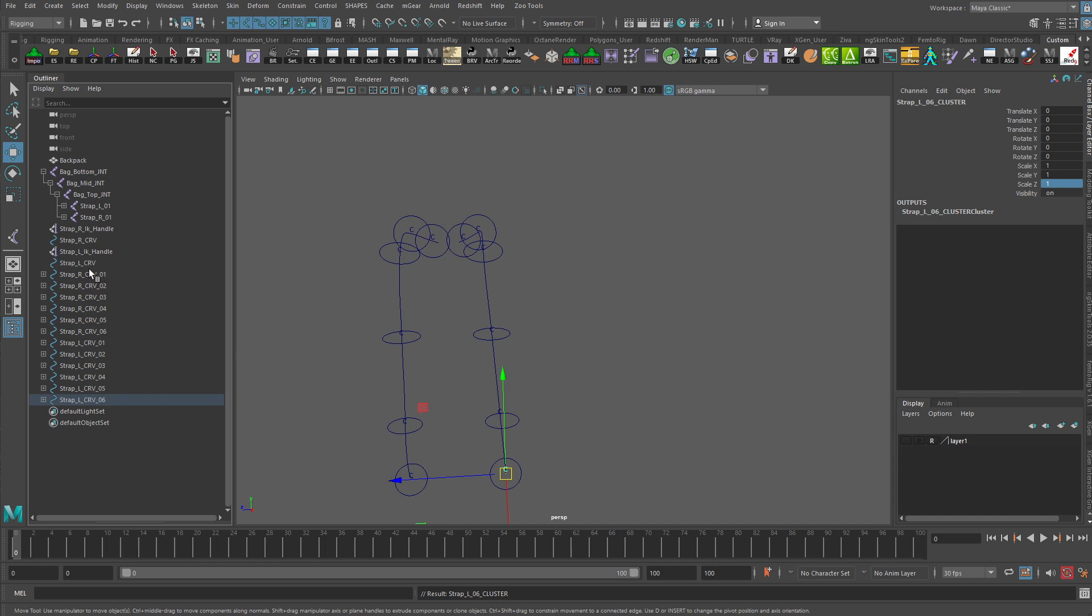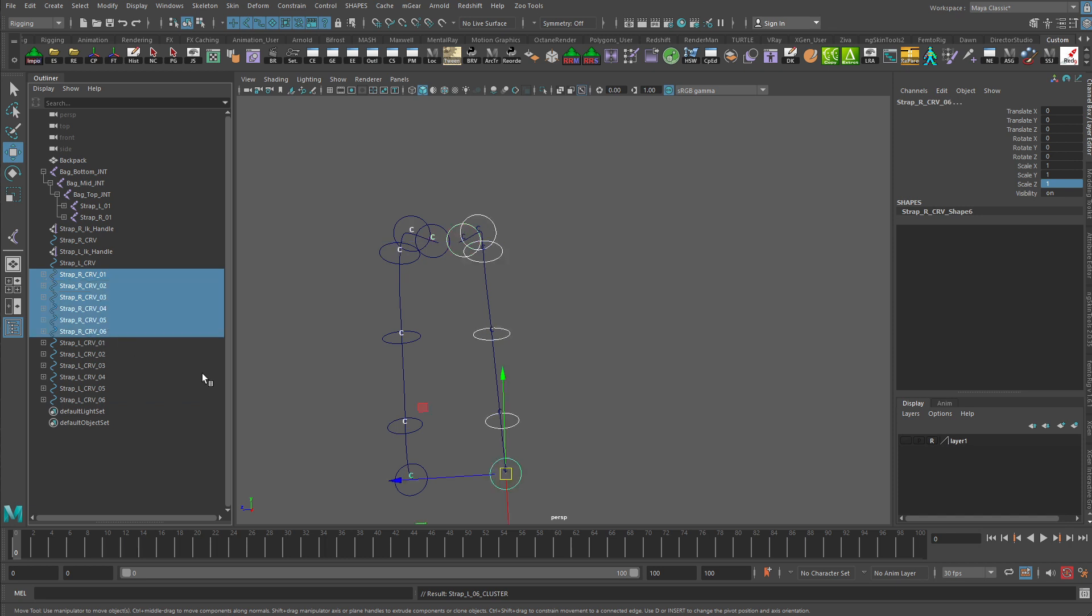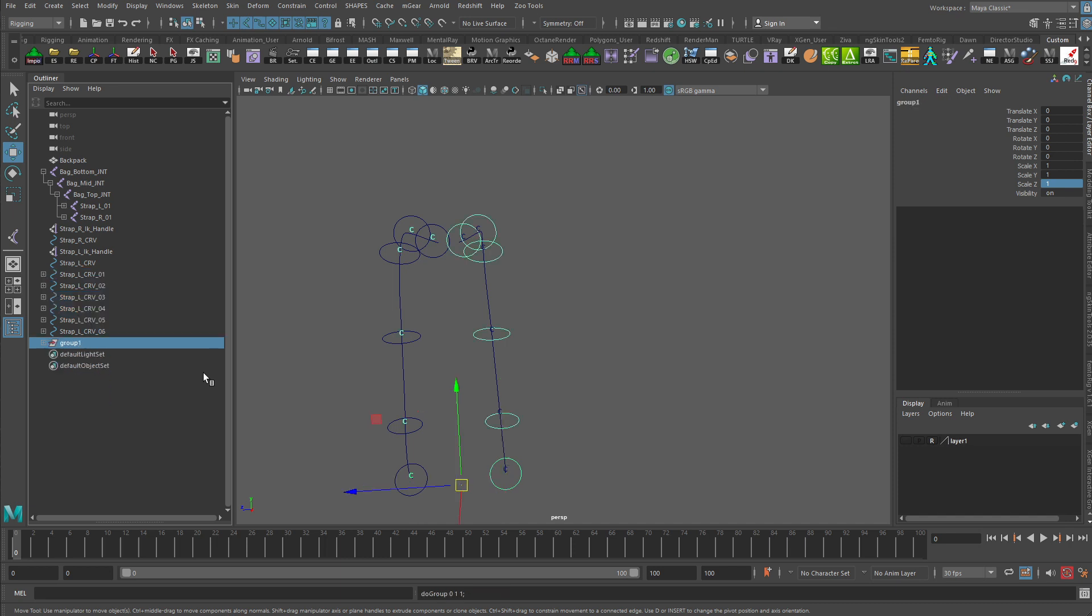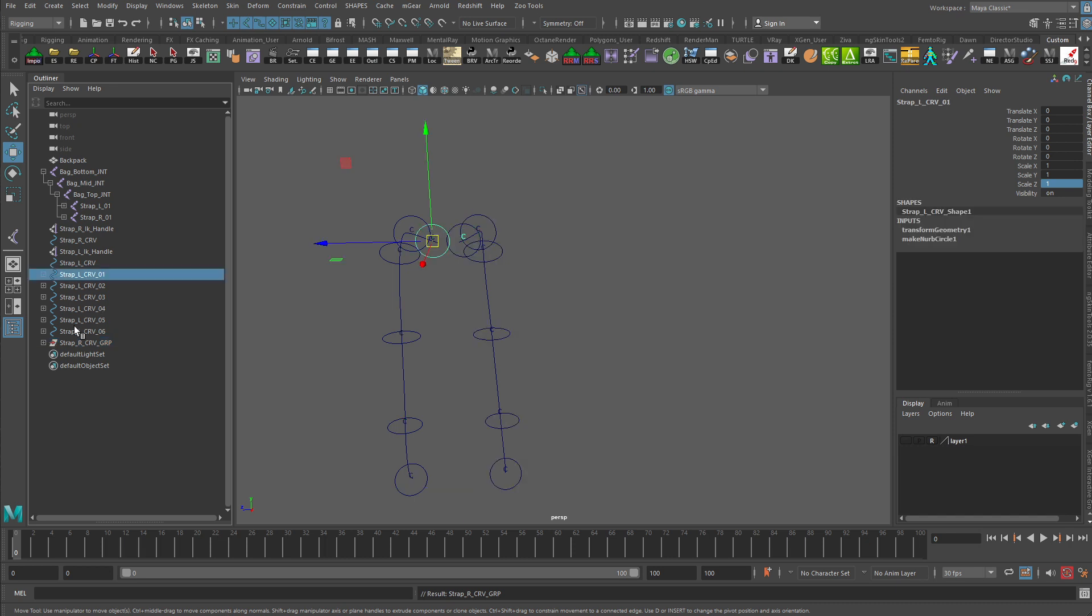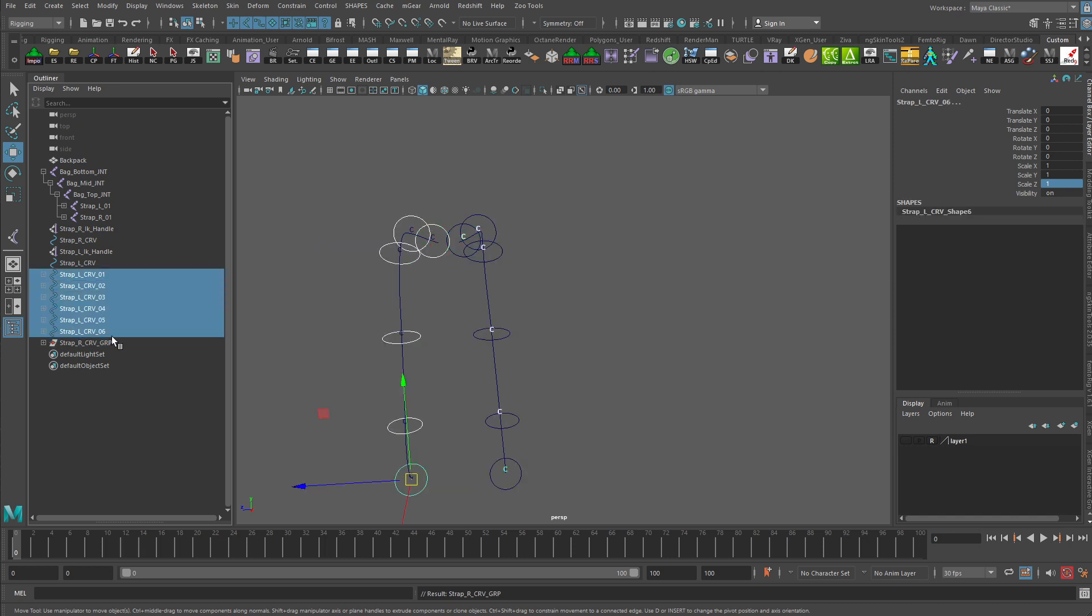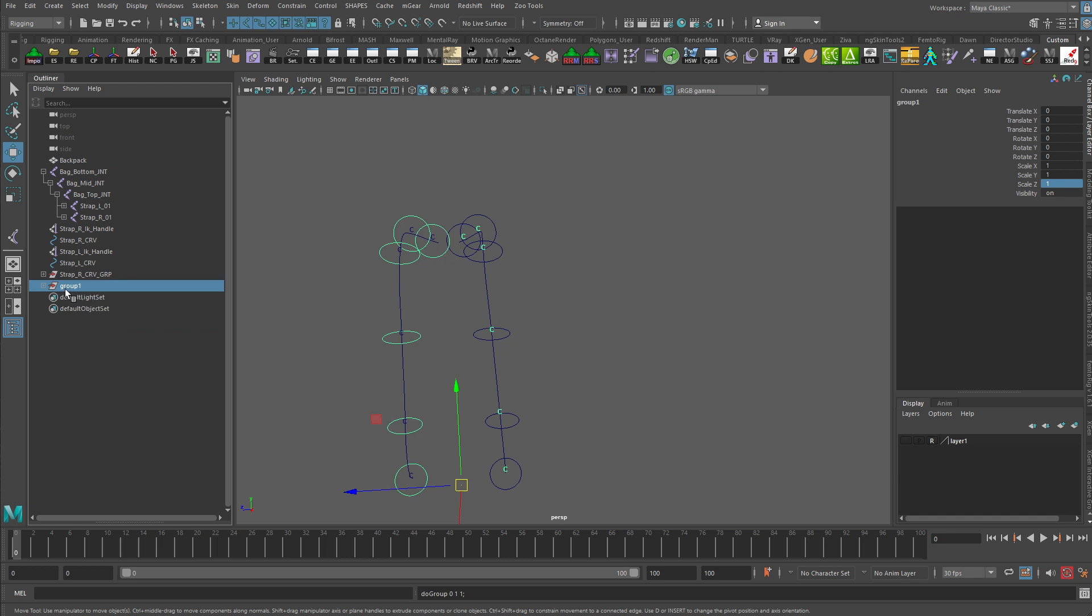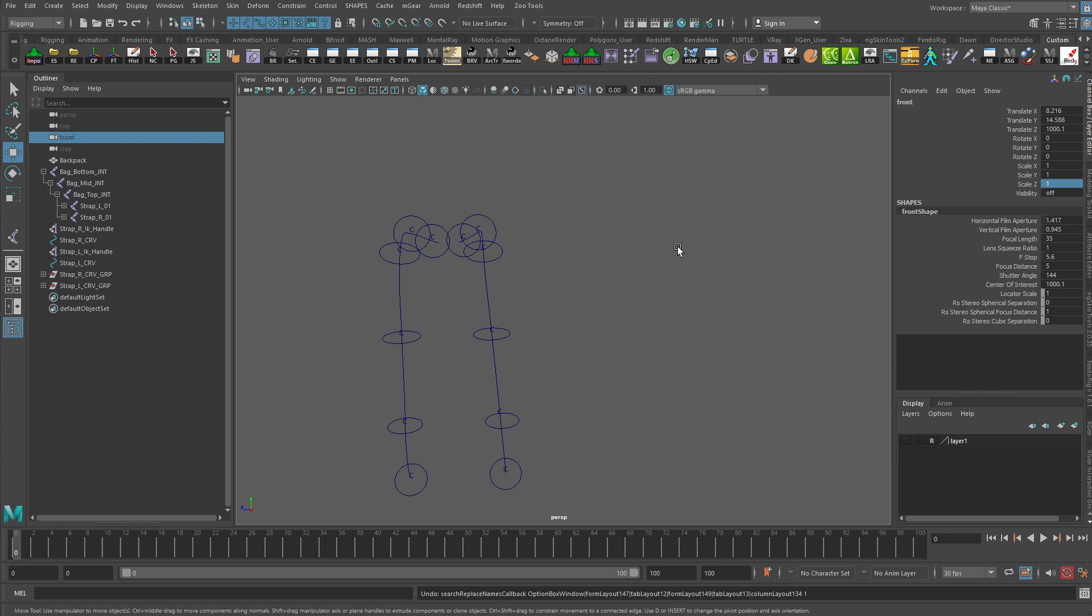I'm just going to take all of my strap curves here. And I'm going to take the right strap curves. And I'll hit Control-G. And we'll call that the Strap-Right Curve Group. And we'll call this the Strap-Left-Curve Group. Excellent.